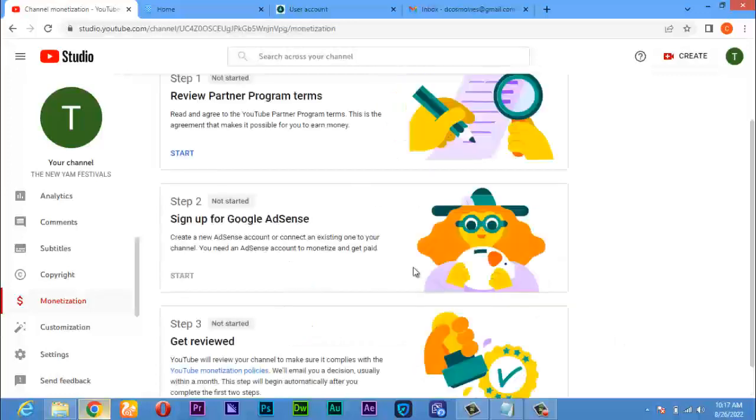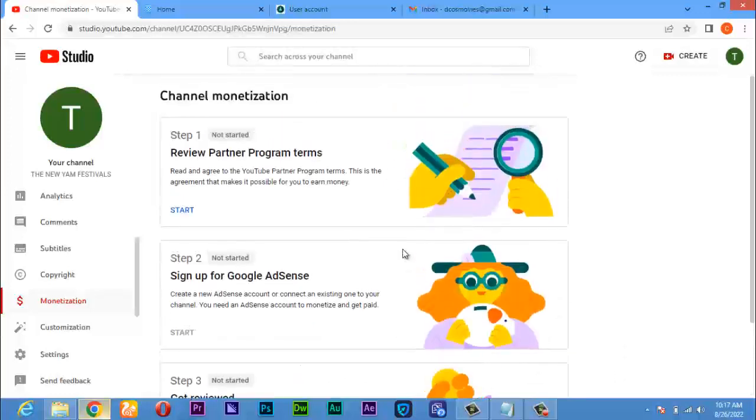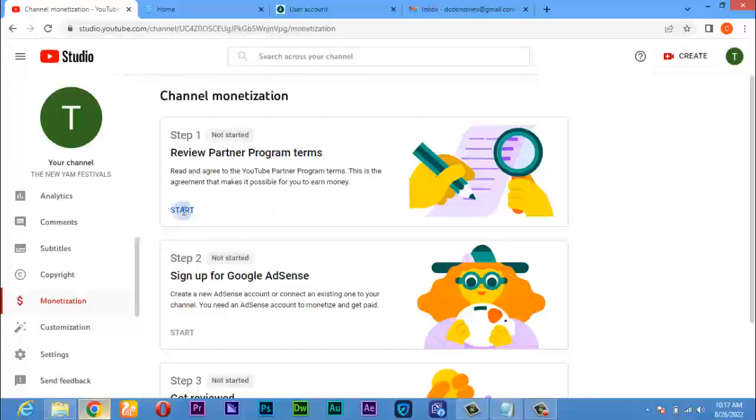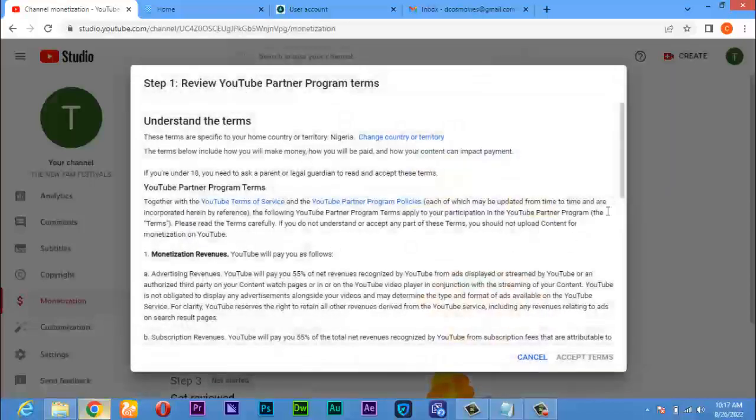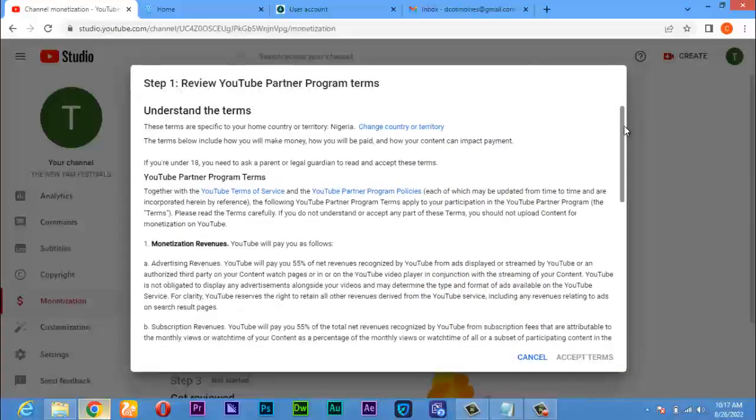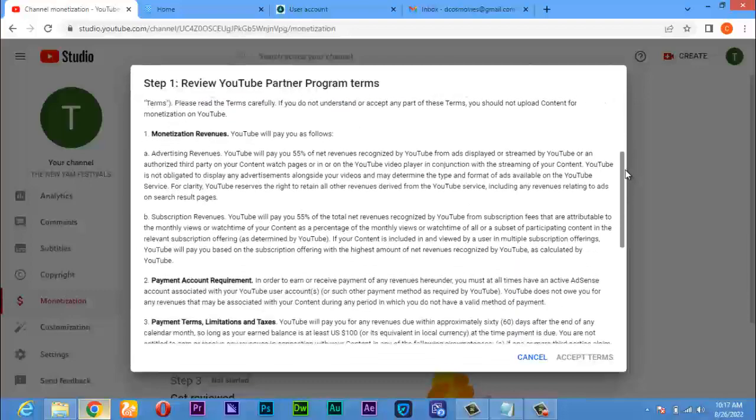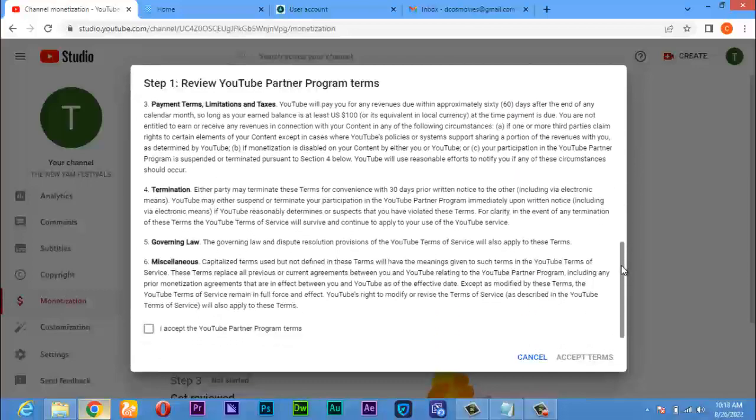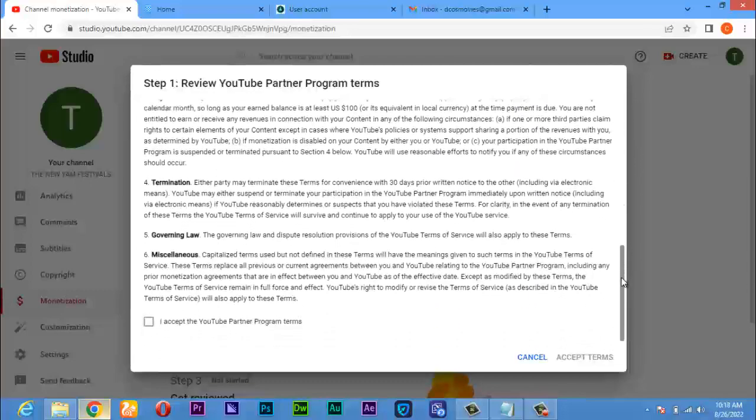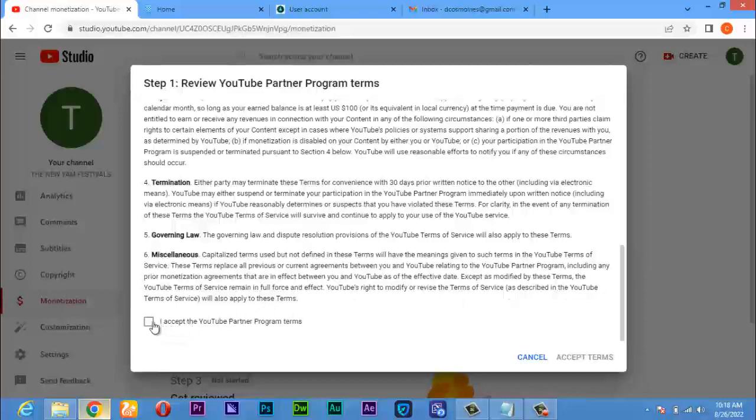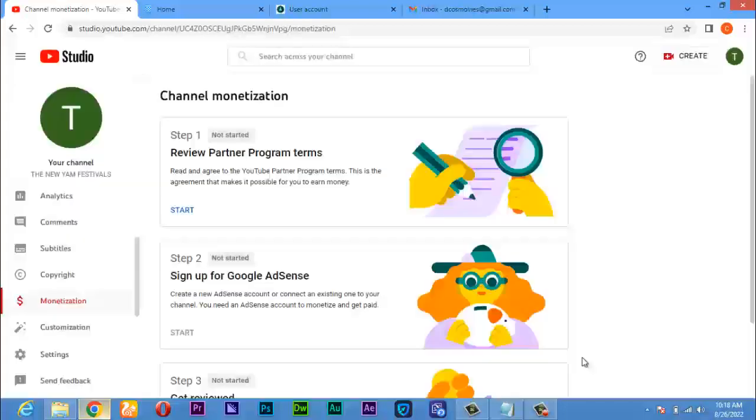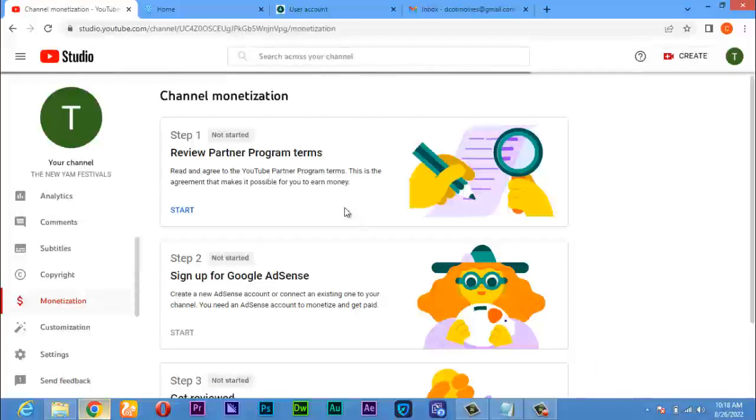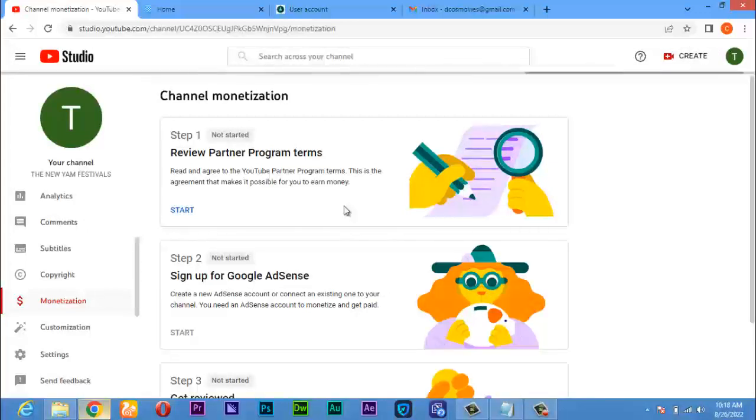It will take you to this page. The first thing is to review the terms and conditions. So you click on start here. You read all these terms and conditions to know so that you not fall against the rules. If you have read them, you will scroll down and click on accept, and then click on acceptance. The page is loading.